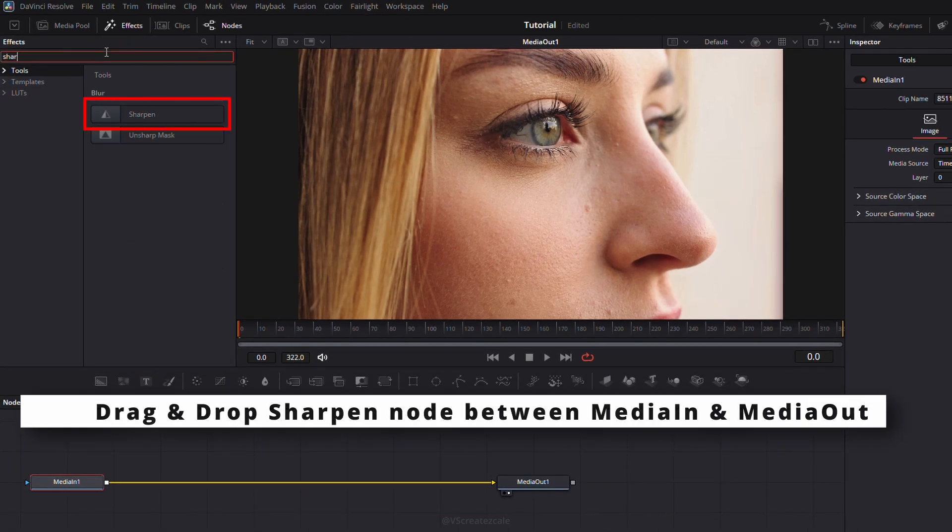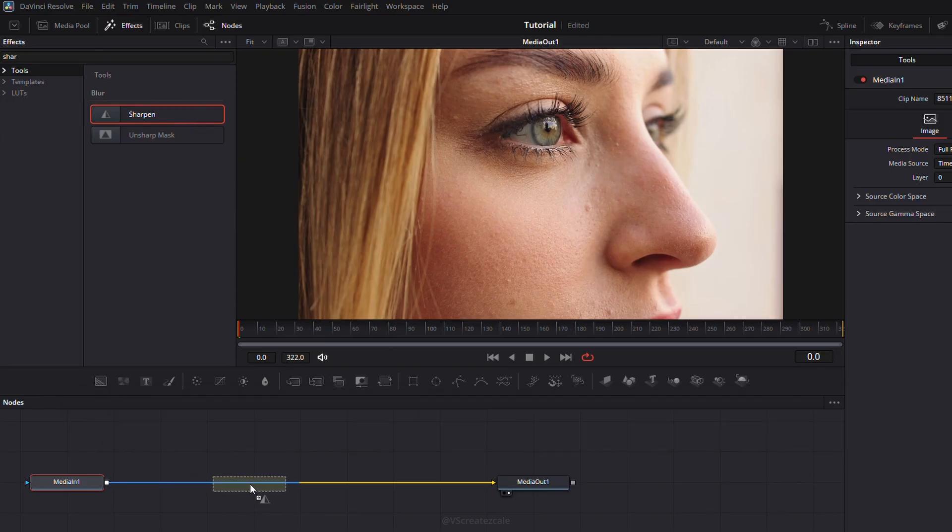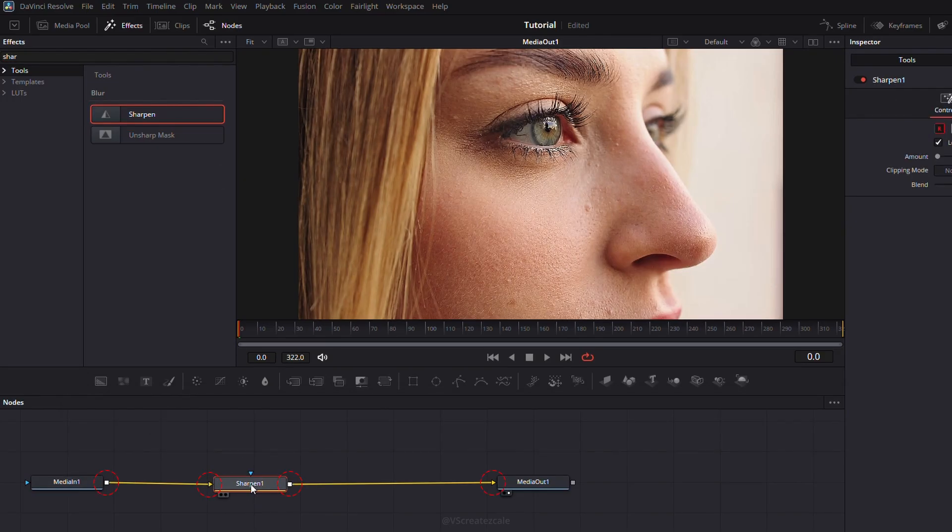Now, drag and drop the Sharpen node between Media In and Media Out. Make sure the connections are all correct.